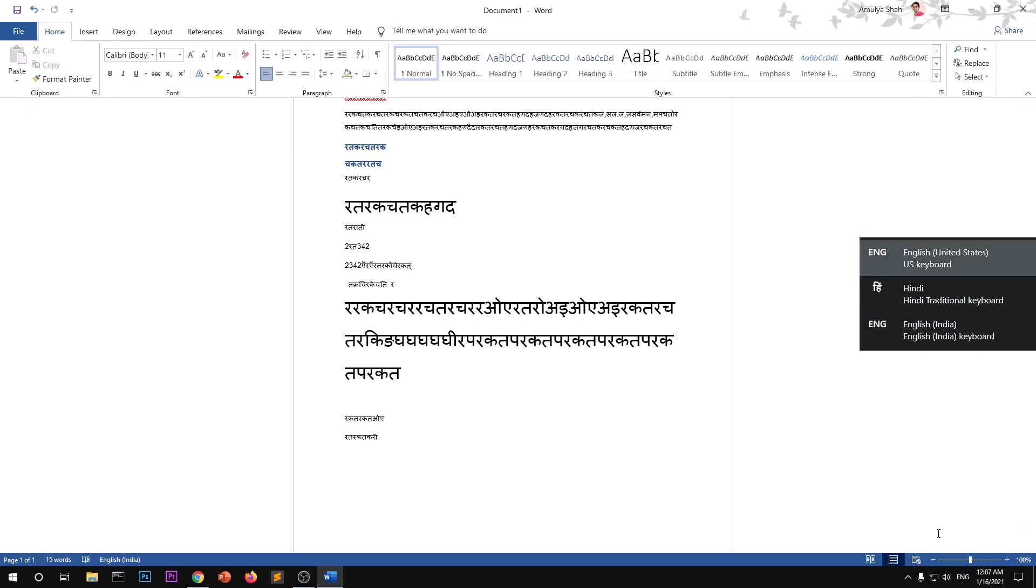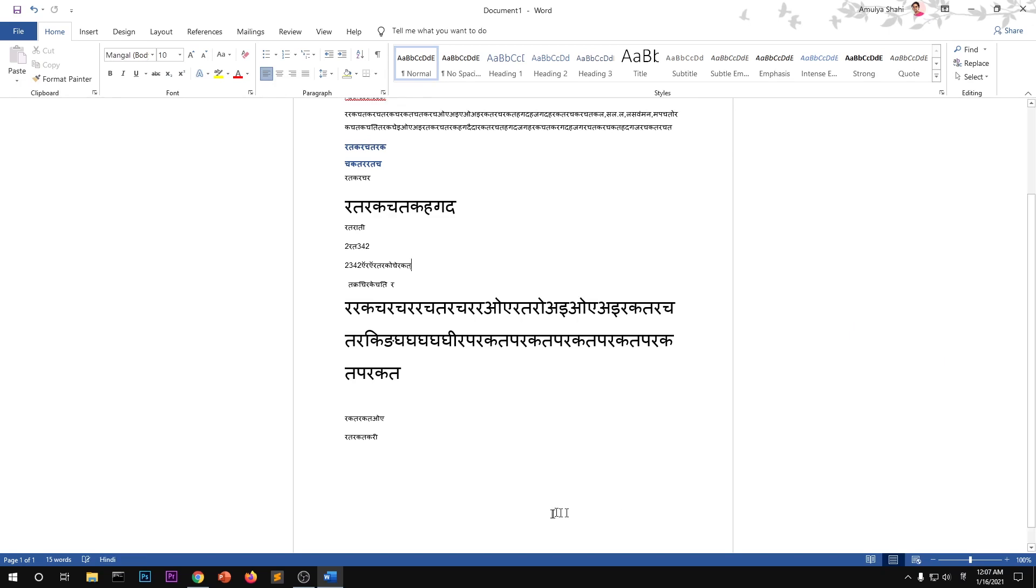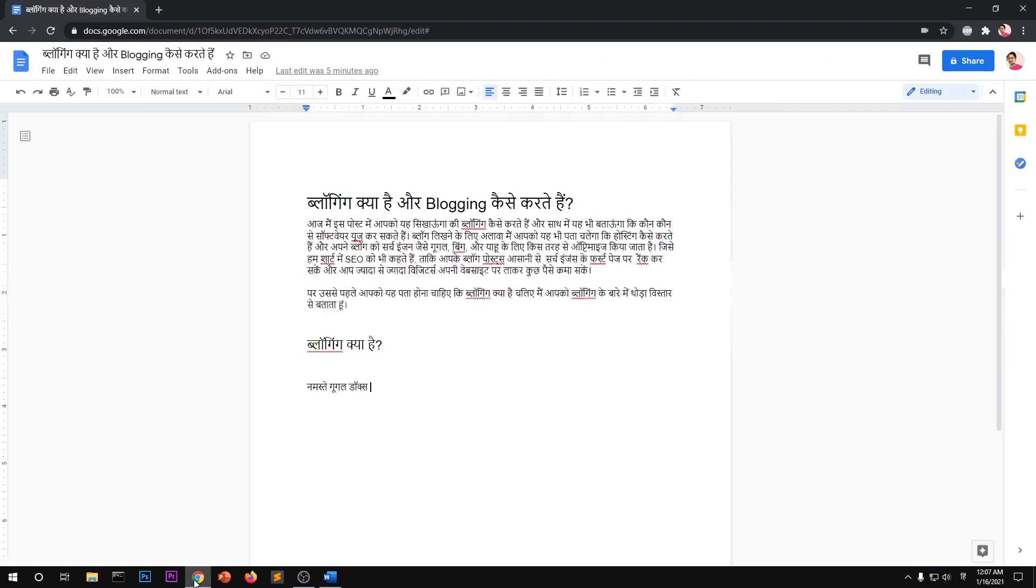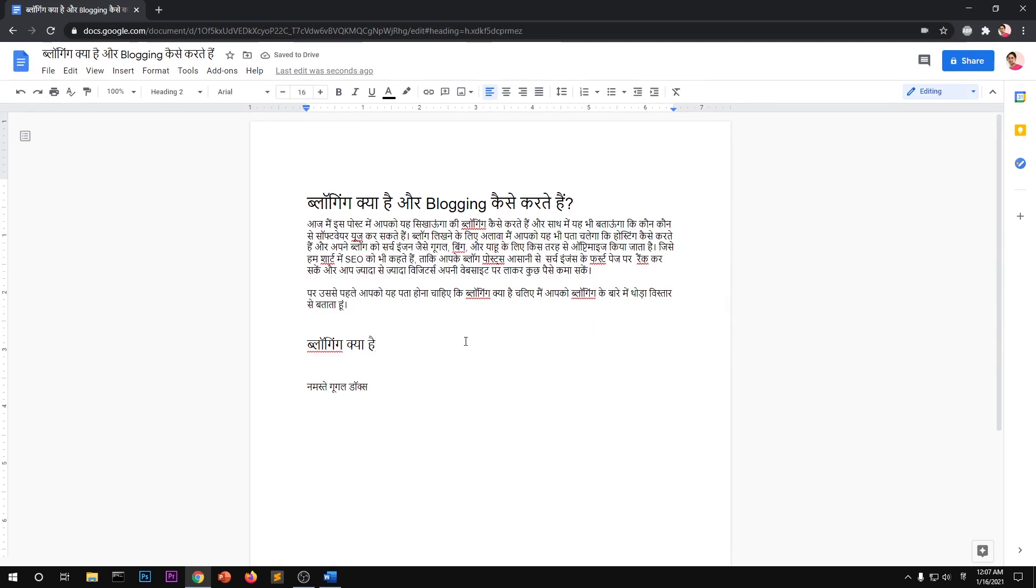Once you've selected it, you can go ahead and edit your Google Docs. You can edit whatever you want. You can start typing and editing your Hindi documents on Microsoft Windows using your English keyboard.